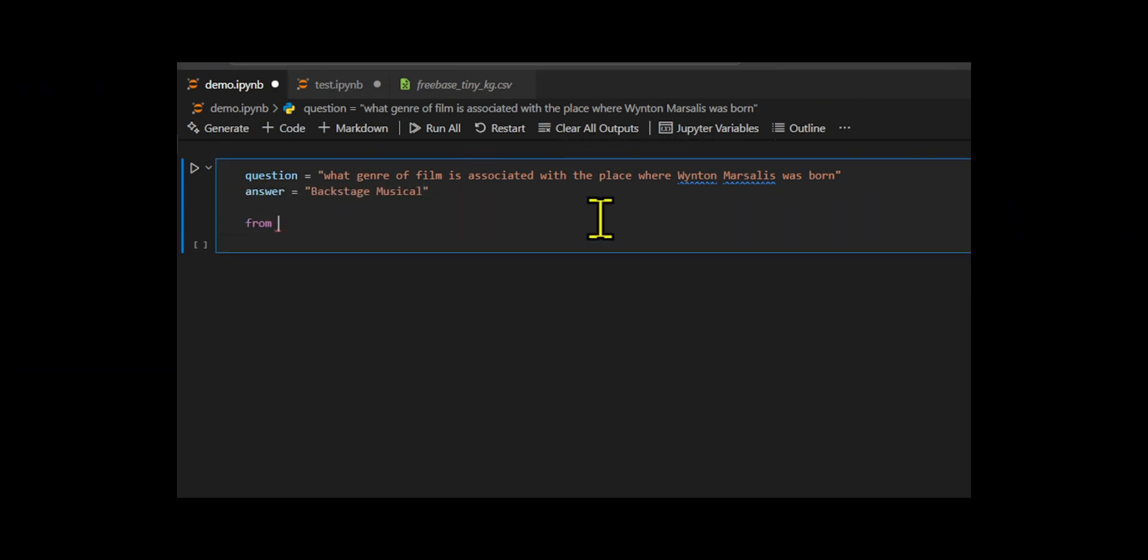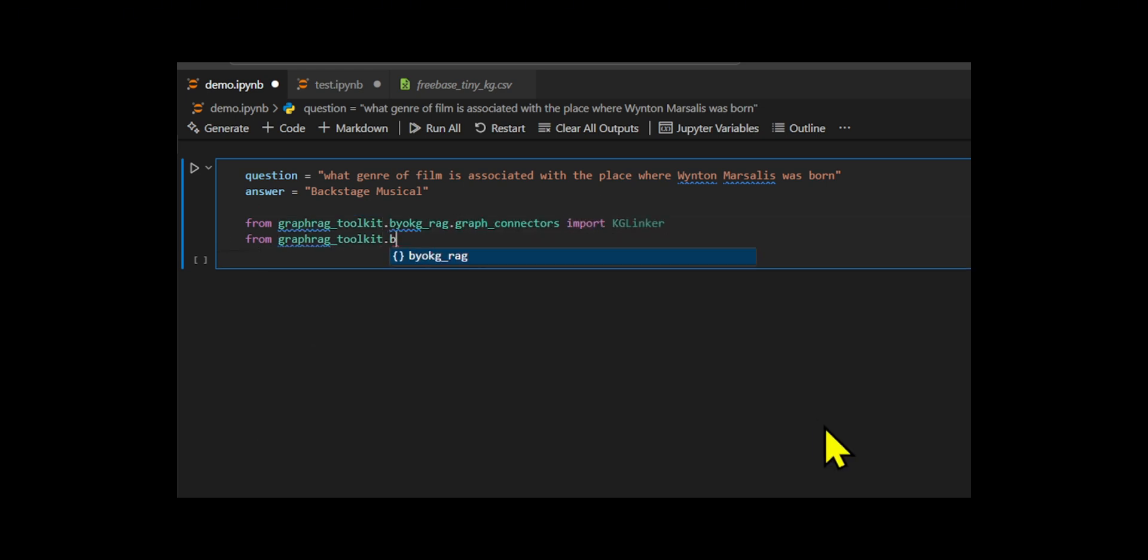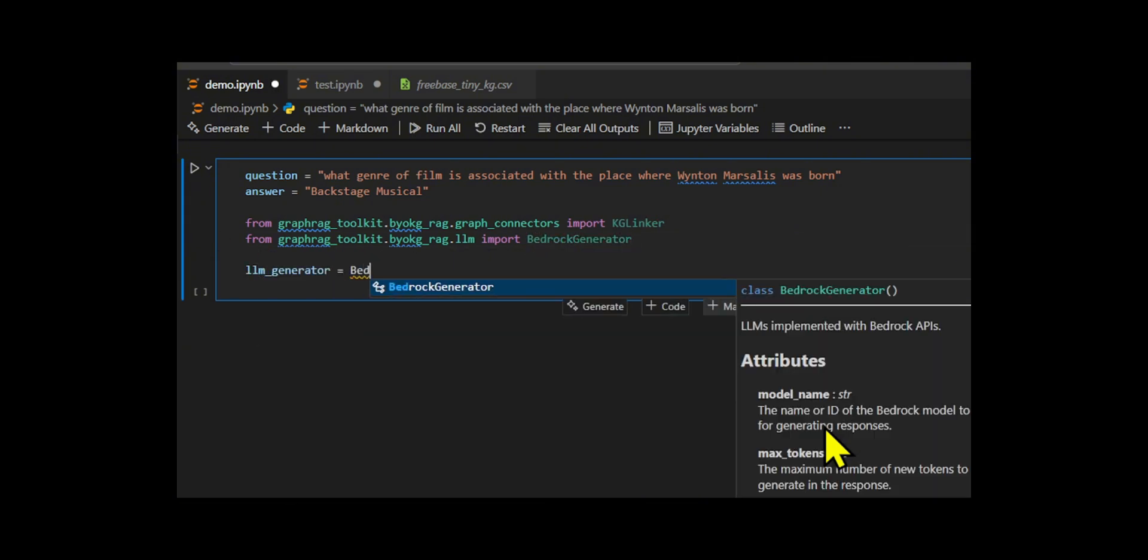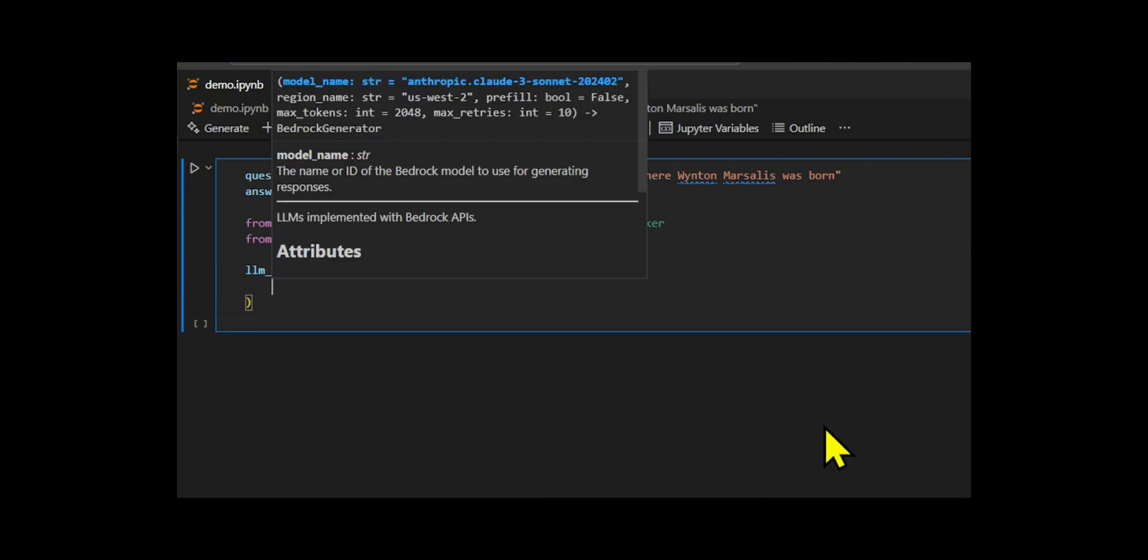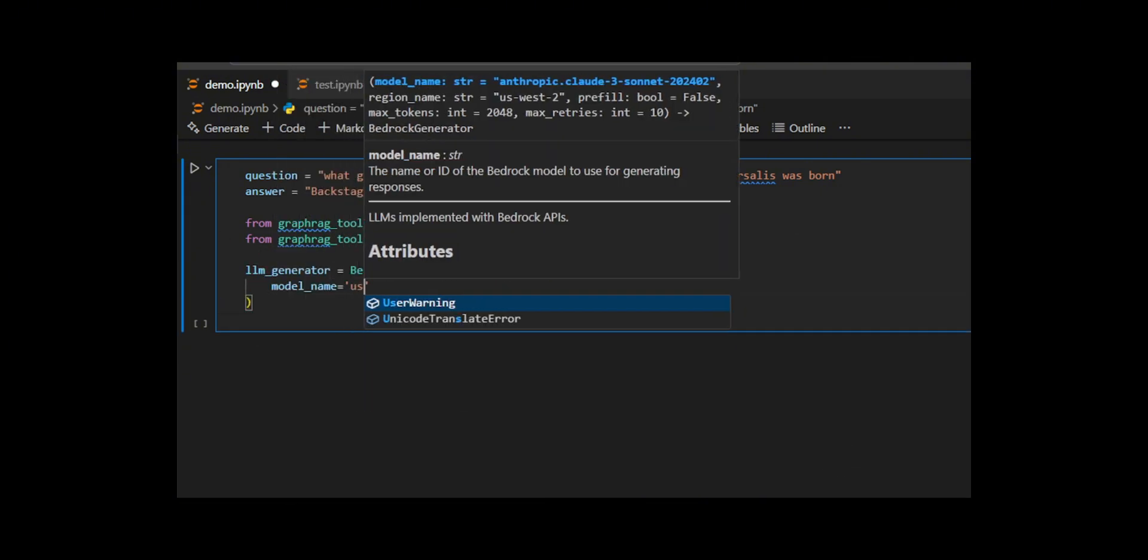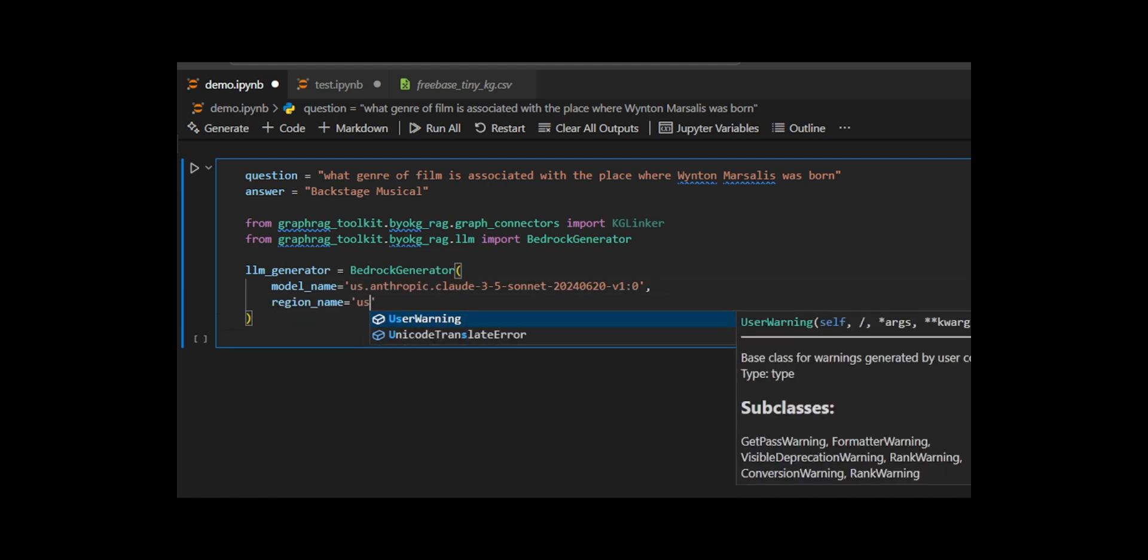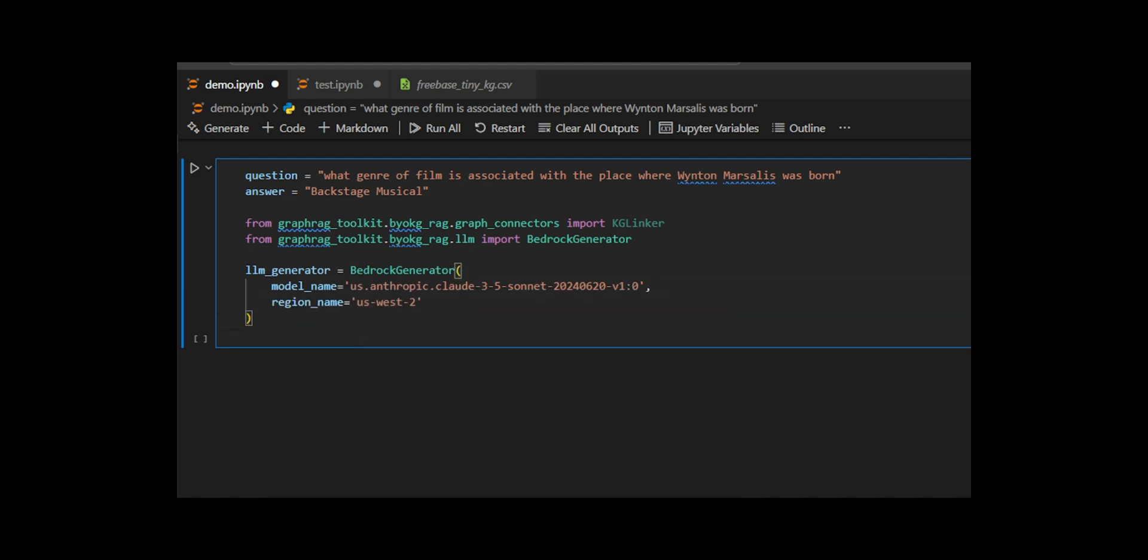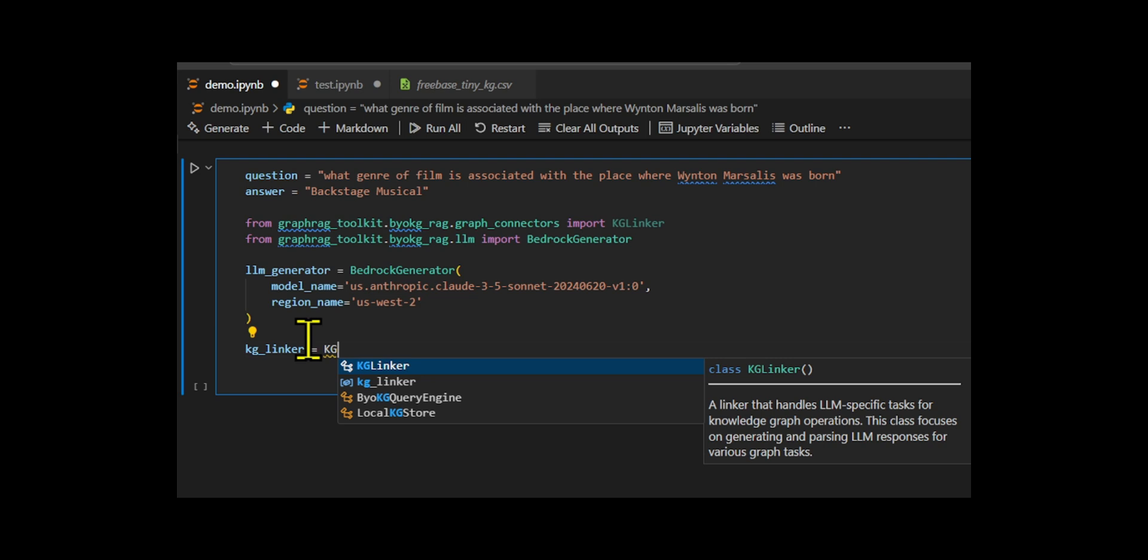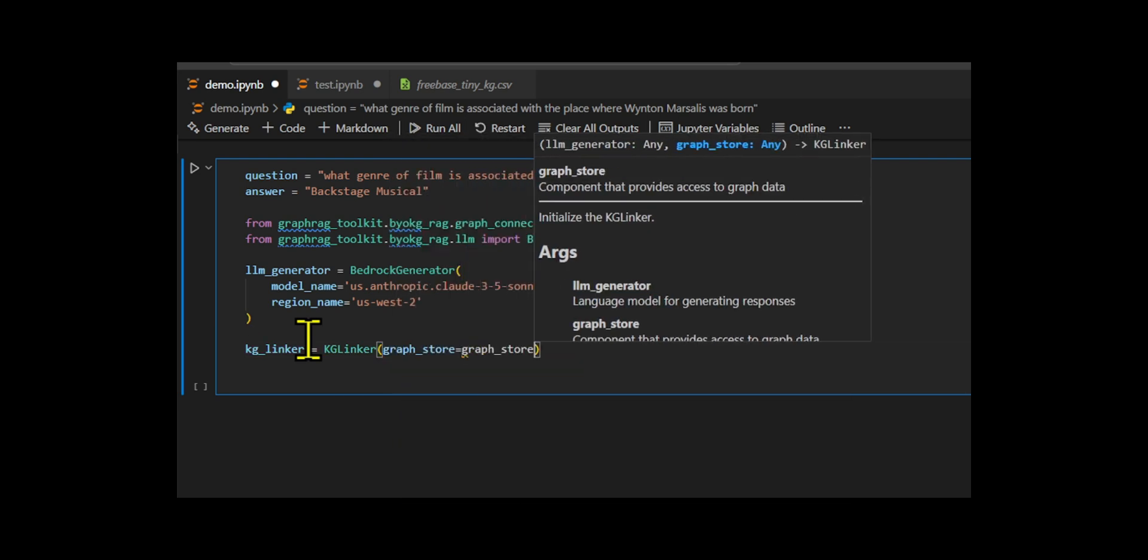They use Bedrock generator to connect to Amazon Bedrock and use the Claude 3.5 Sonnet model hosted in the US West 2 region. They build graph linker instance that connects the graph data with LLM. The knowledge graph linker serves as a bridge between structured knowledge and natural language understanding.